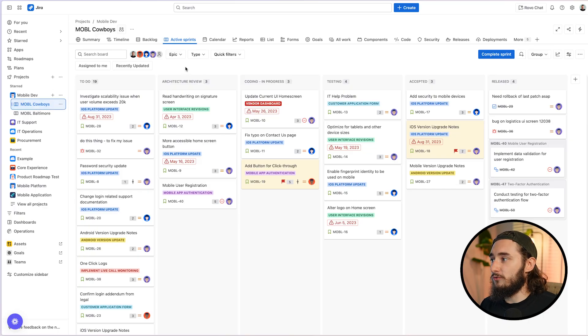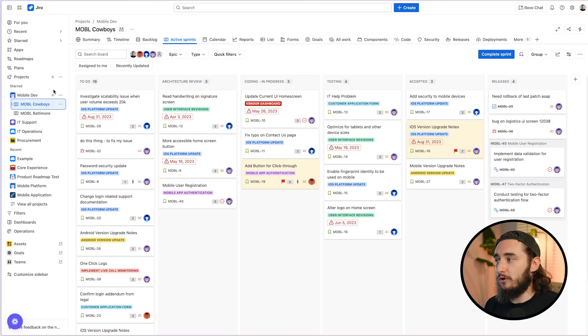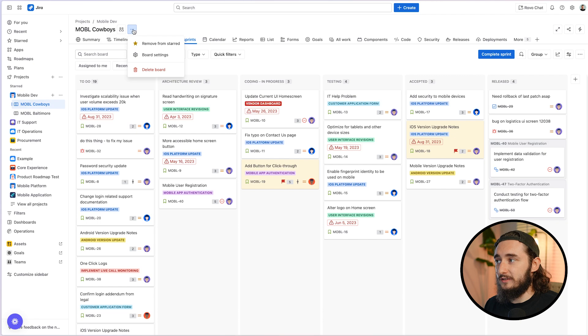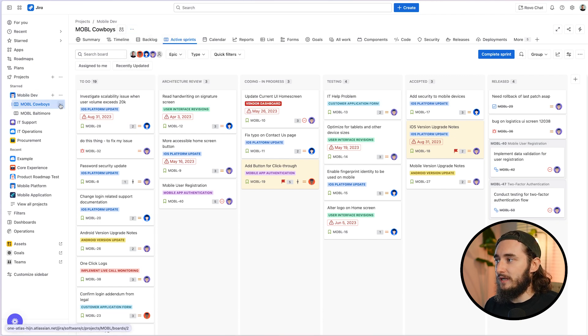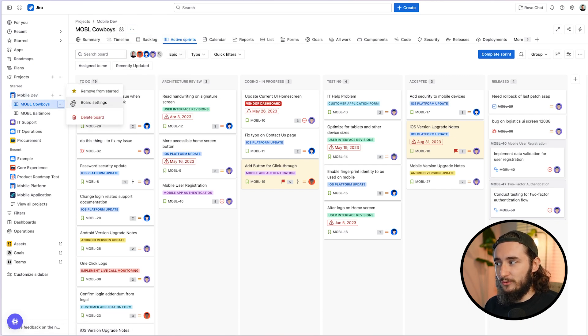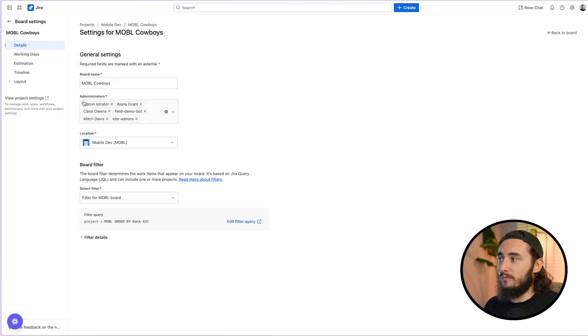From there, what we want to do is go to our board settings. We can go to our board settings by clicking the three dots at the top, clicking board settings, or by hovering over the board on the left sidebar, and then clicking the same three dots and going to the board settings there.